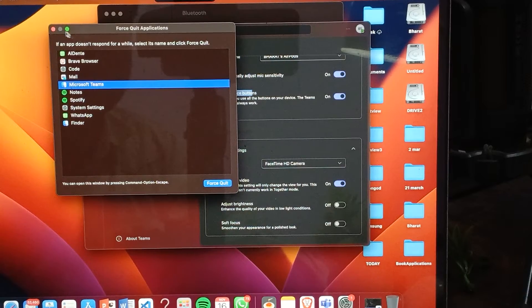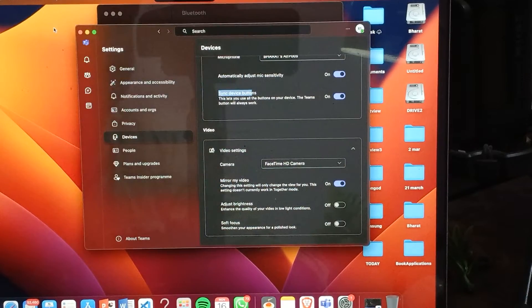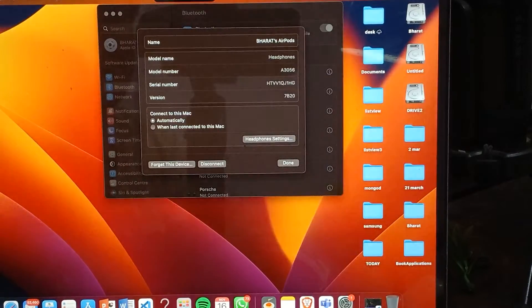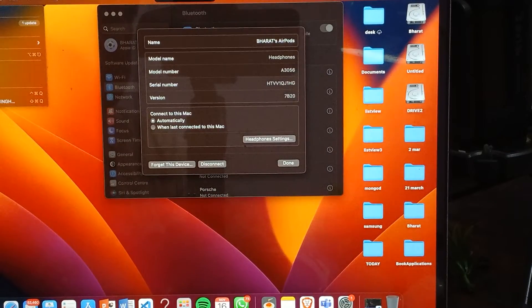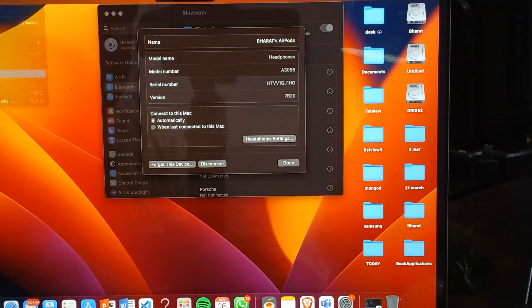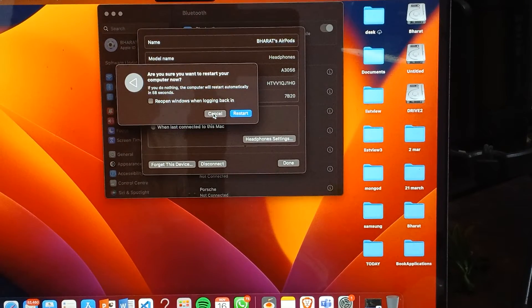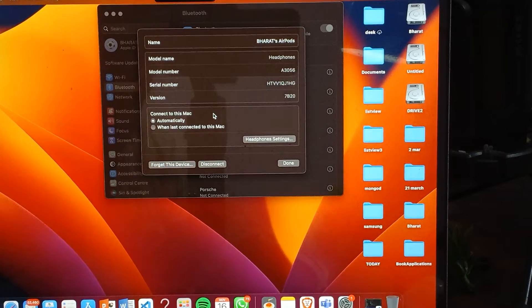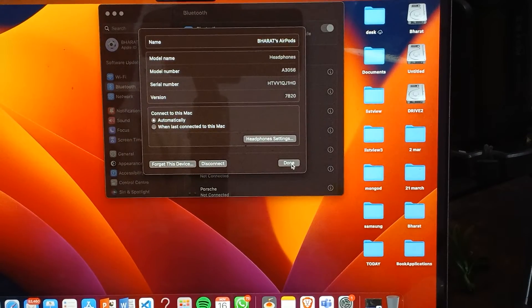If the problem still persists after force quitting, try restarting your device. Go to the Apple menu and tap on Restart Device.